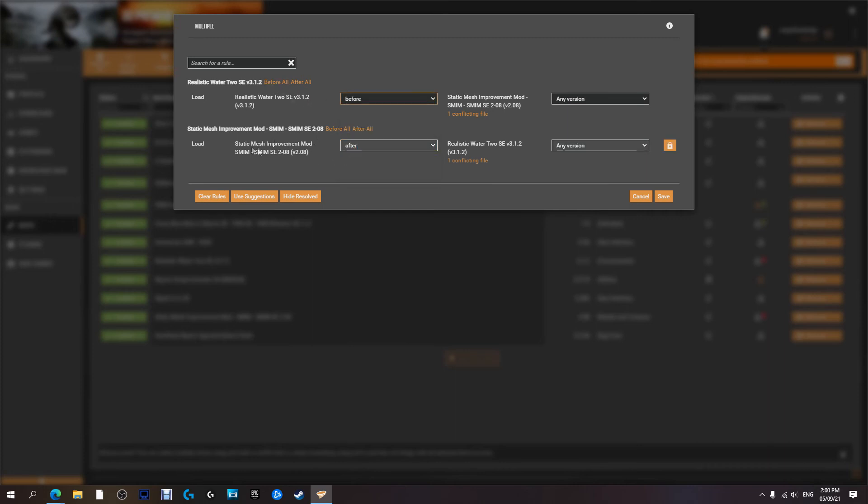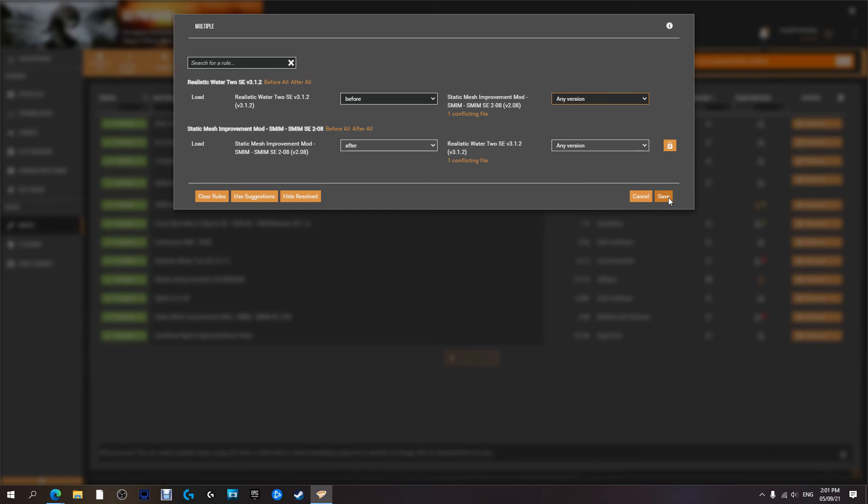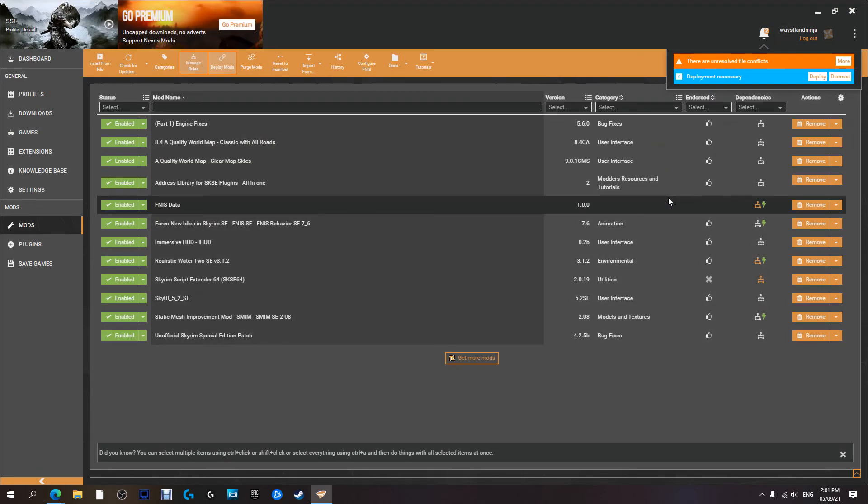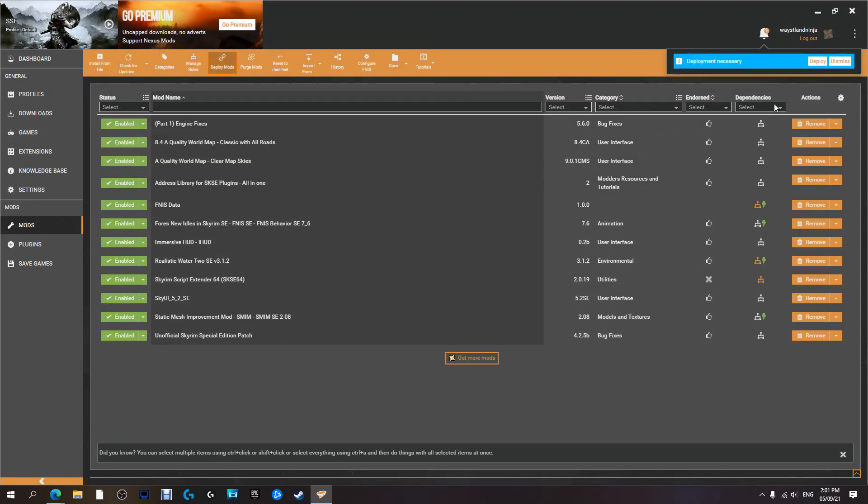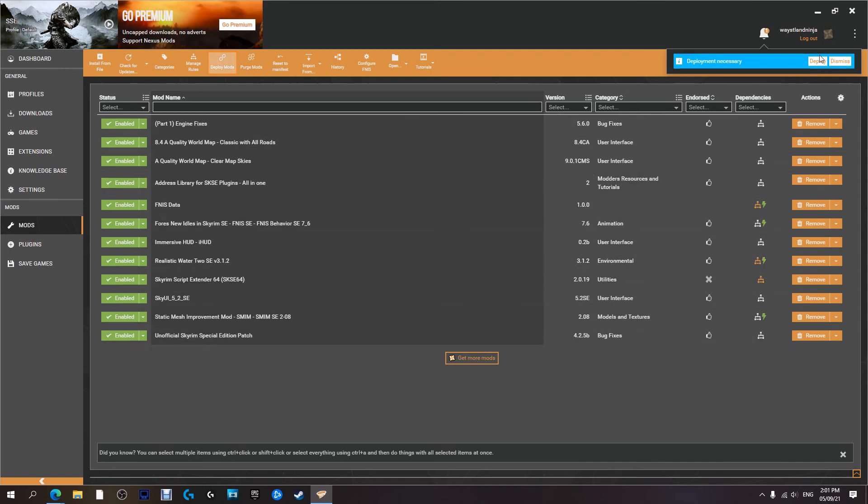And this one gets loaded after. And then whatever versions. In this case, it's going to be any version for both of them. We're going to hit save. And that's it. The conflict has been resolved.